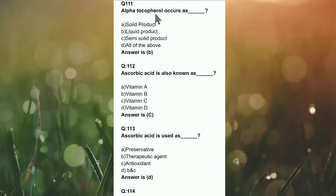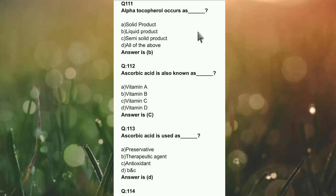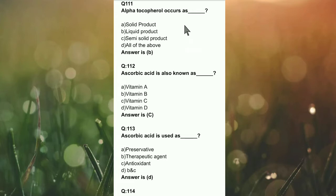Bismillahirrahmanirrahim, Assalamu Alaikum. I am Sijad and you are watching my YouTube channel Farm and Form. In Farm and Form we are discussing multiple choice questions. Now we will discuss question number 111. Let's start: alpha tocopherol occurs as...